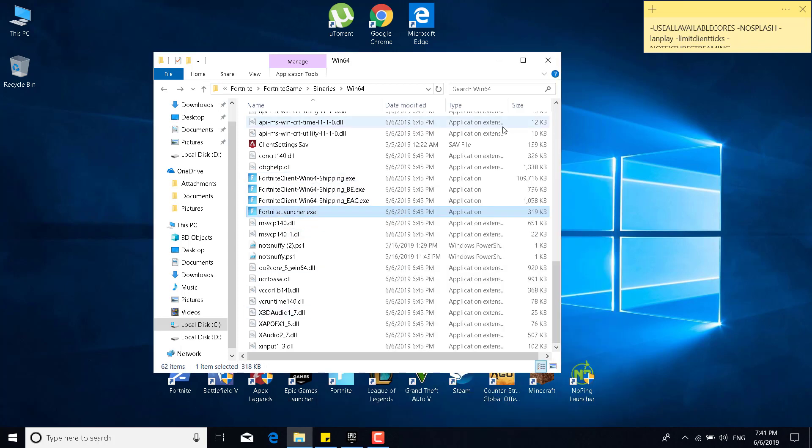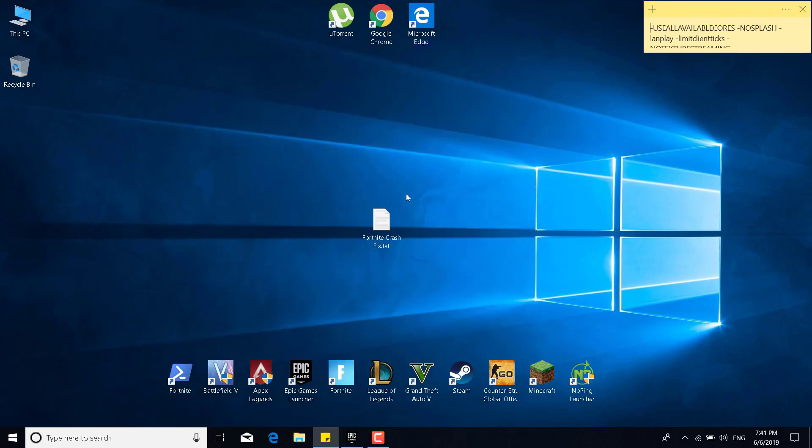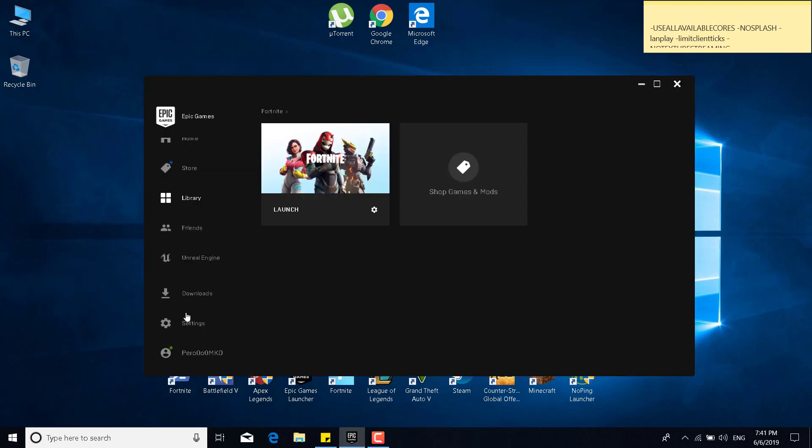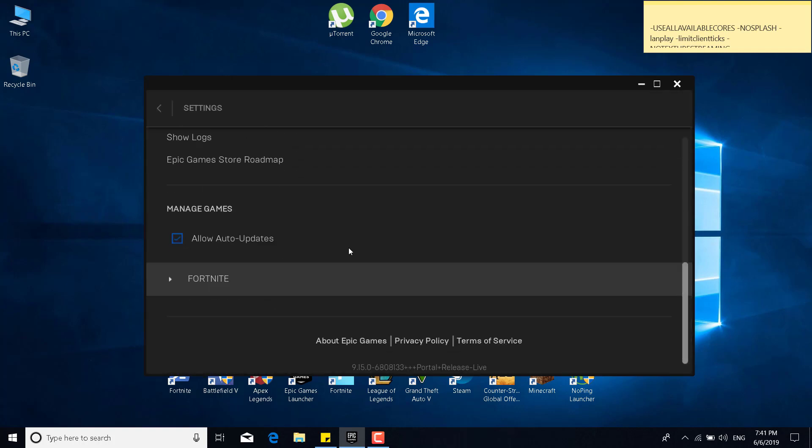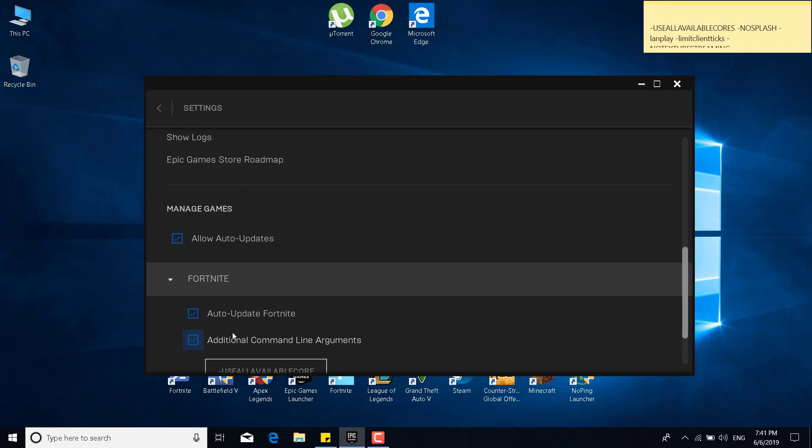And now once you're done, you can close the Win64 folder. The next step or the fourth step is to open the Epic Games Launcher. Click on the settings icon. Scroll to the bottom of the settings. Click on Fortnite.